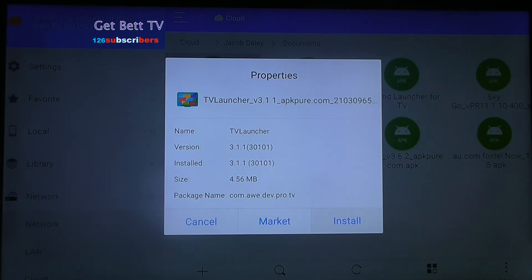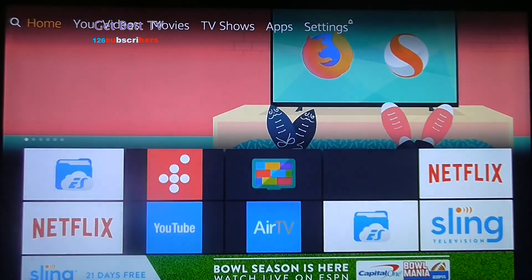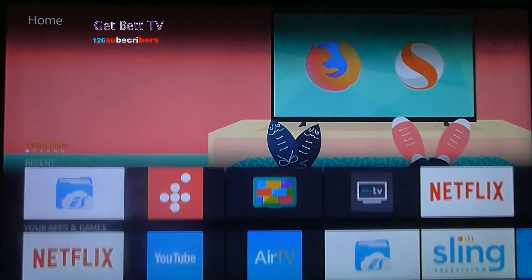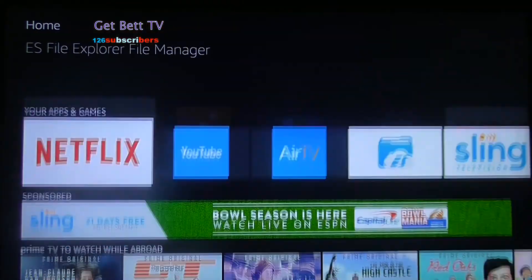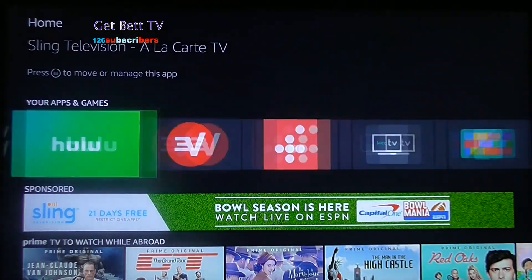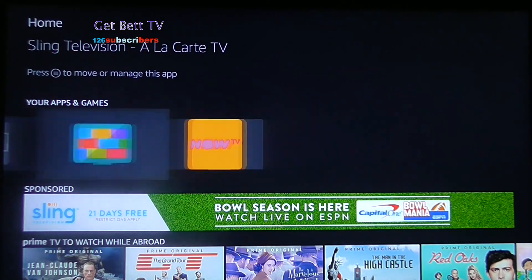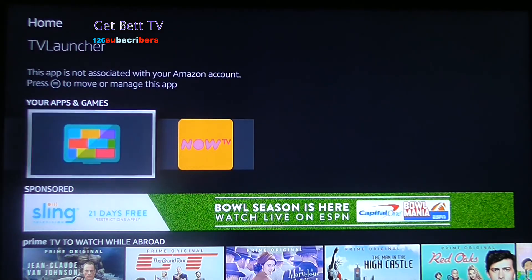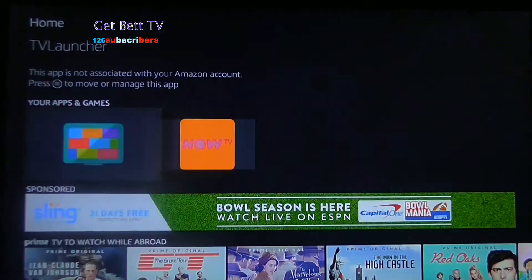If you download this, it gives you a different launcher on your Fire Stick. This also works on Android TV, just do the same steps. Let me open this up.